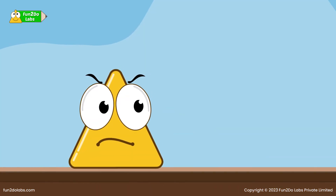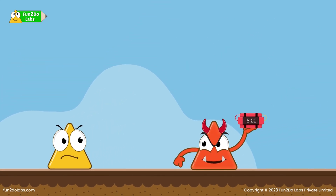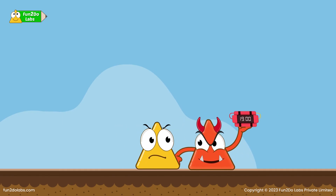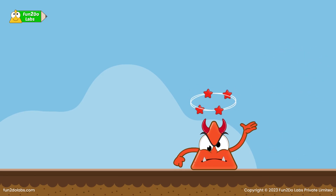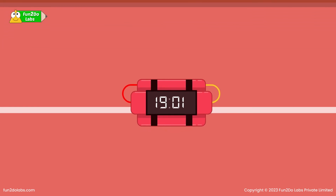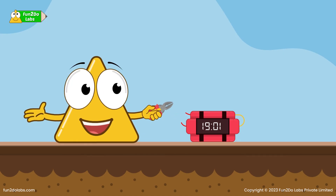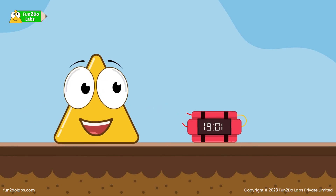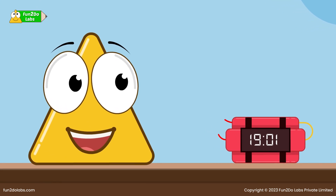Trejo has only two minutes to fight the Trio Boss and deactivate the bomb. He fights bravely, takes a big leap of faith, and jumps on the Trio Boss's head. The forceful jump makes him drop the bomb. The timer on the bomb shows 1901 hours. Trejo cuts the wire, the timer stops — hurrah! The bomb is deactivated and the town is saved once again.